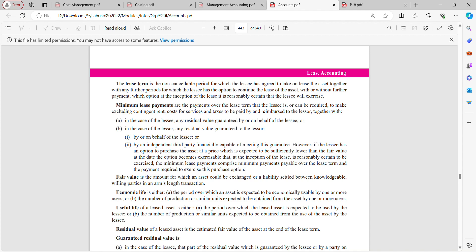The lease term is the non-cancellable period for which the lessee has agreed to take the asset on lease, together with any further period for which the lessee has the option to continue the lease of the asset with or without further payment, which option at the inception of the lease it is reasonably certain that the lessee will exercise. For example, if you agreed to take an asset on lease for two years, that two-year period is the lease term.